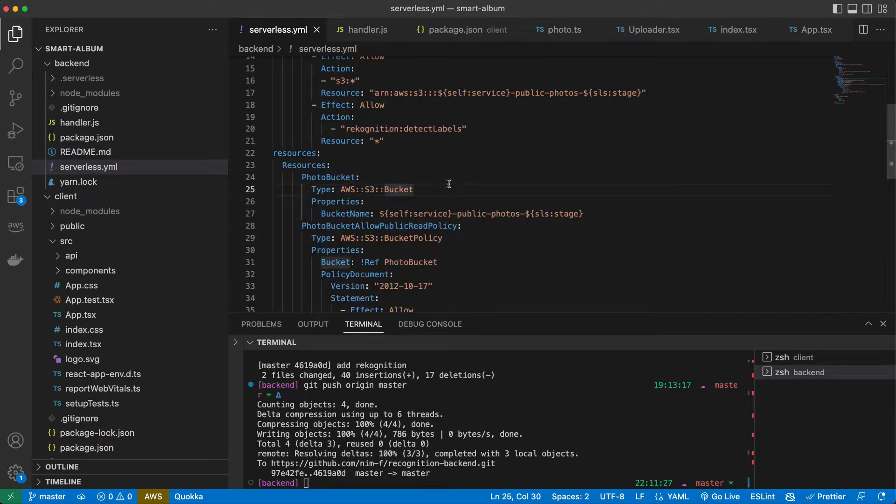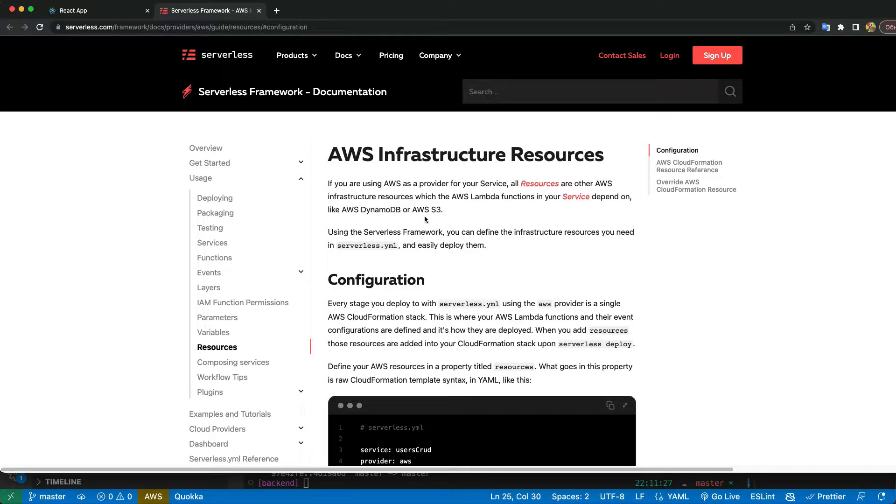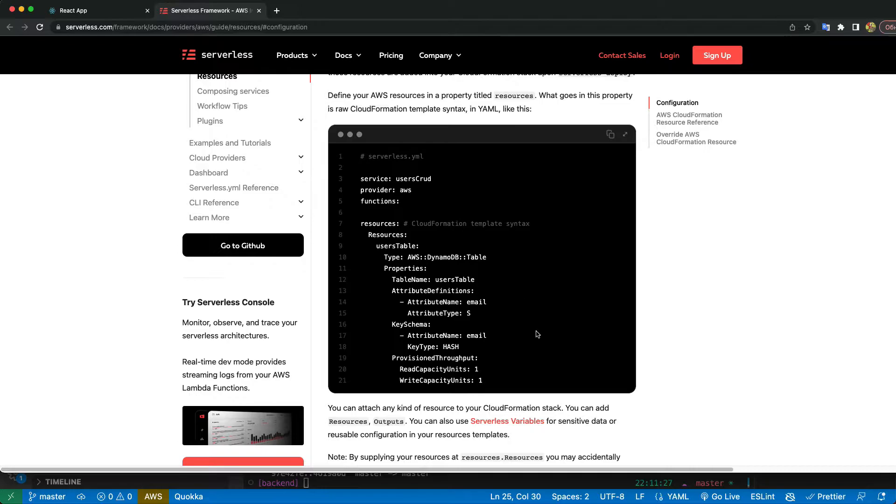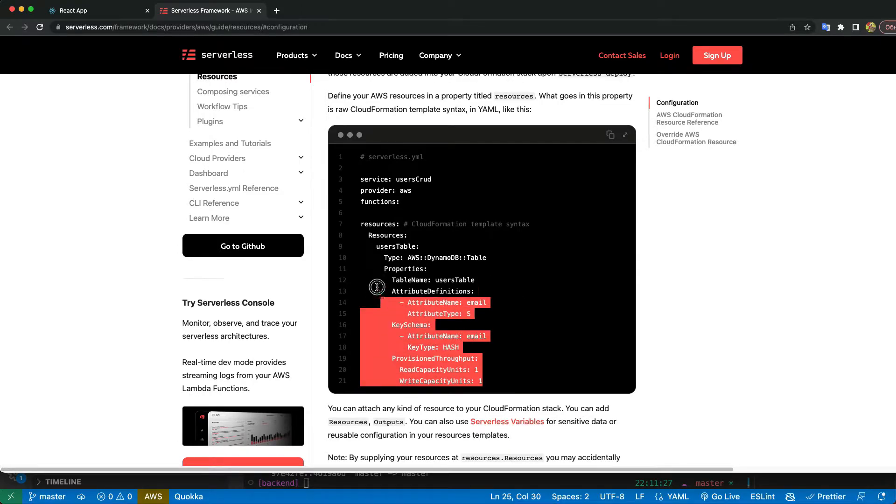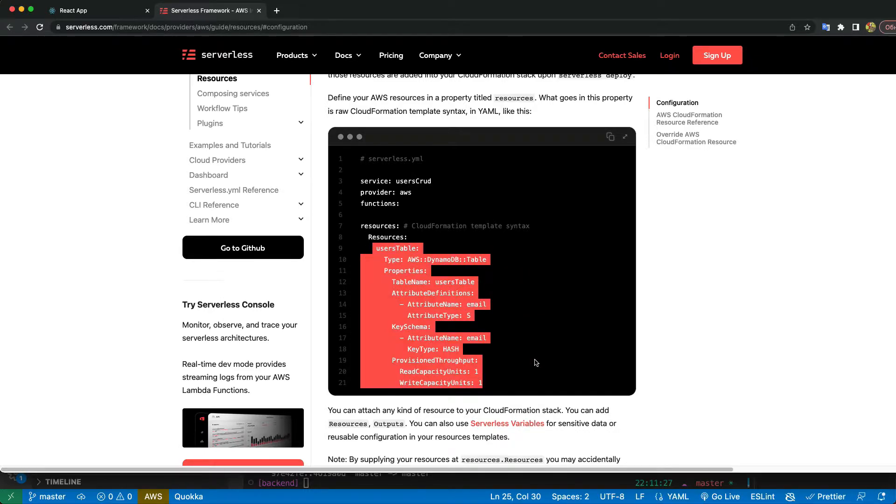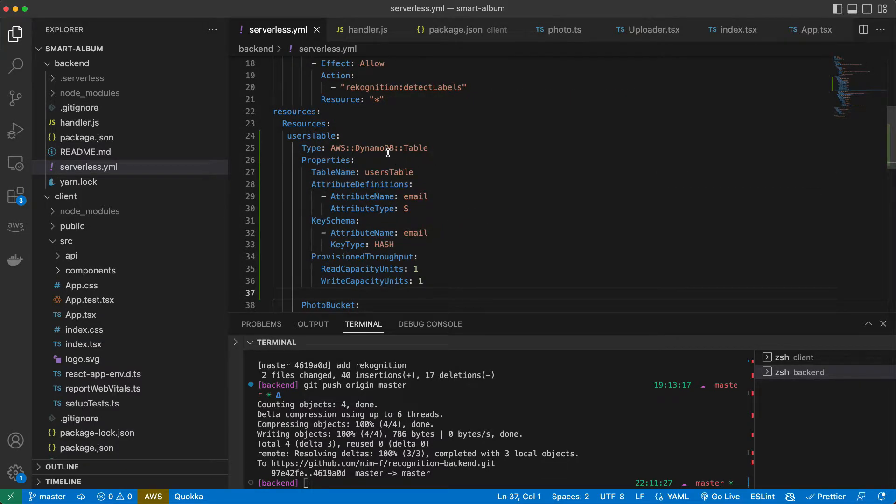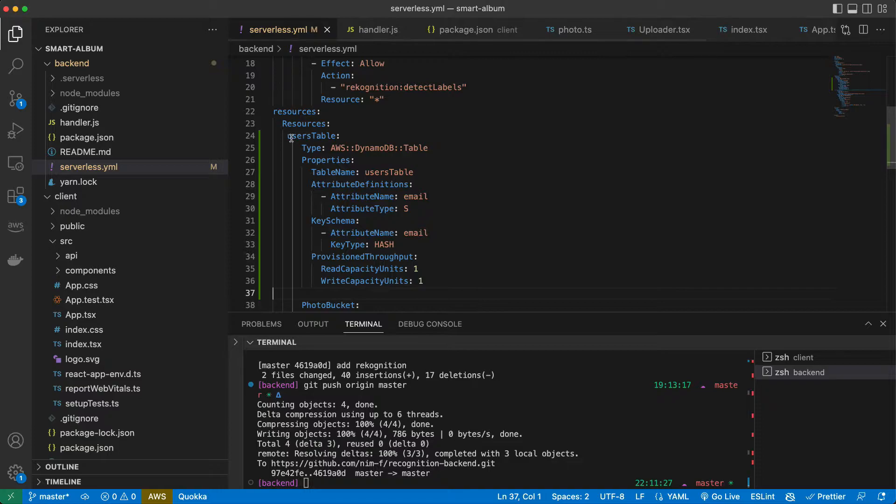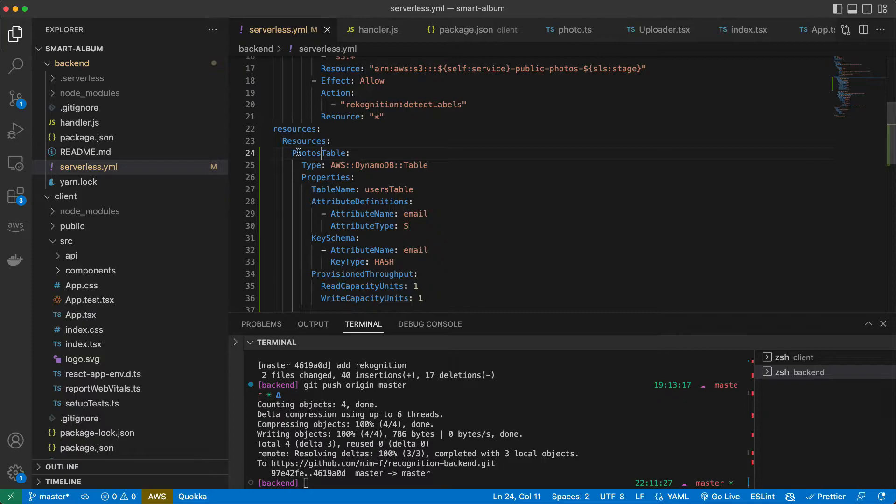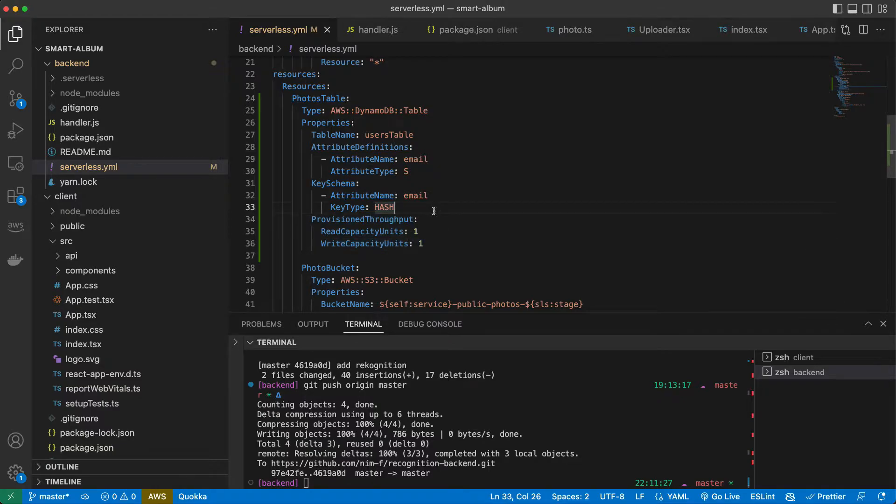We will do it again in serverless file in a nice declarative way, same as we did with photo bucket. Let's go to serverless documentation and here they provide us examples of different resources, how we can create them using serverless file. So that's our database example and we can just copy it and we have to copy it here to our resources.